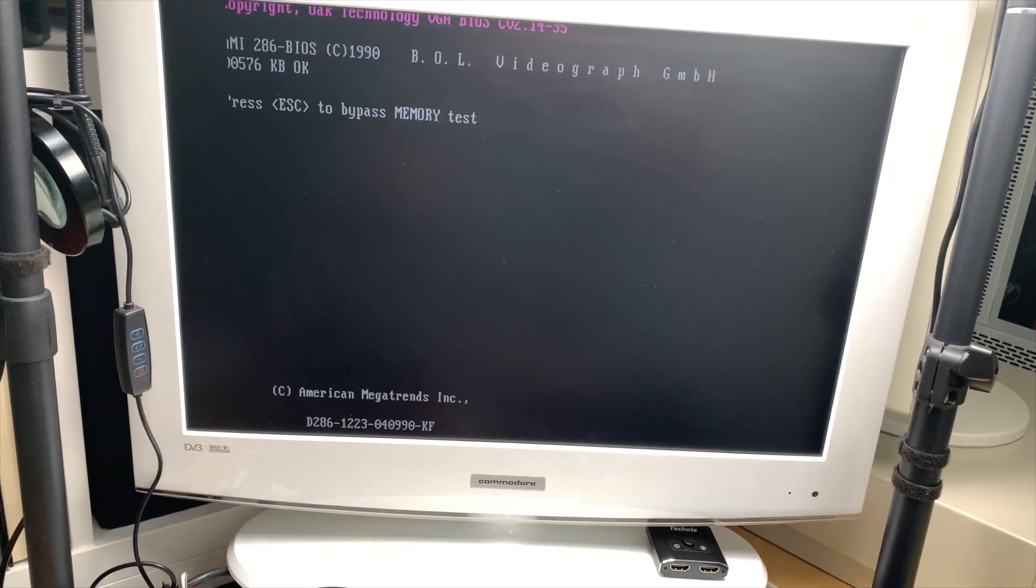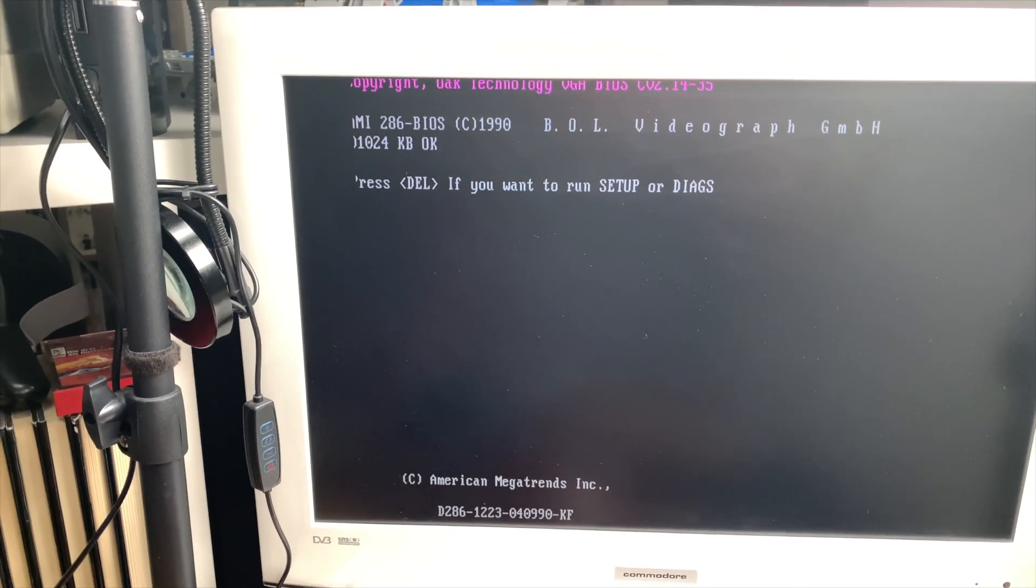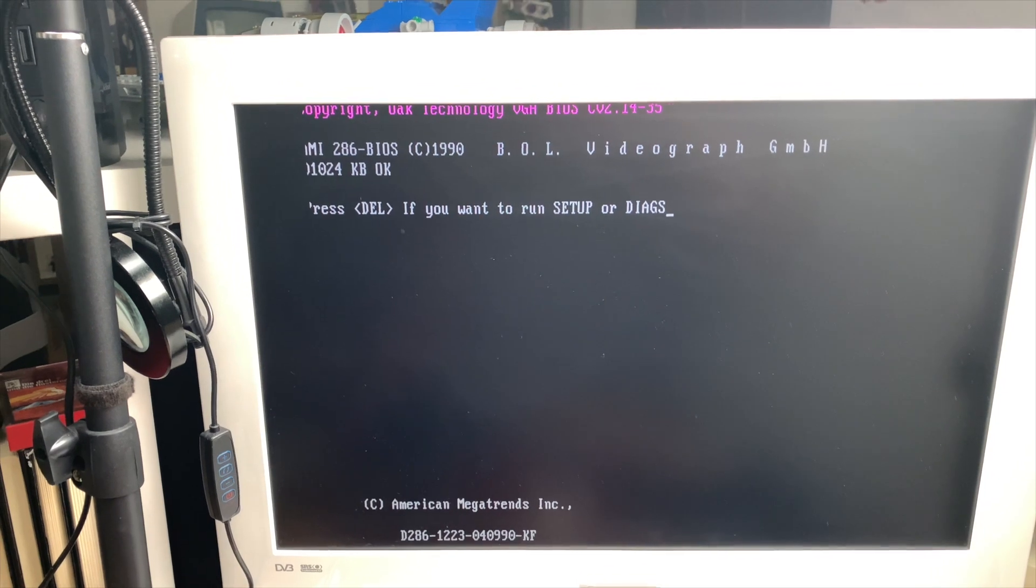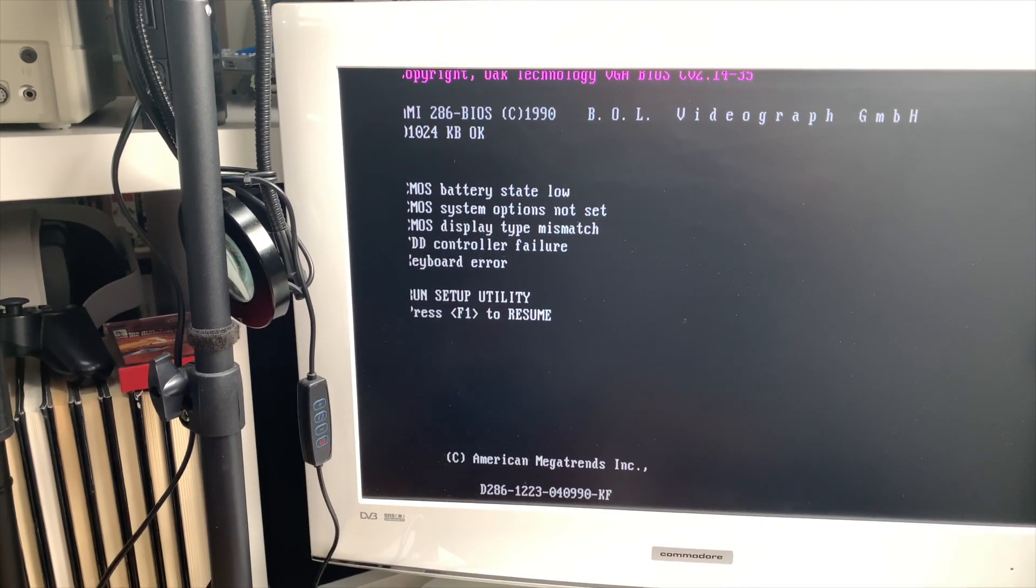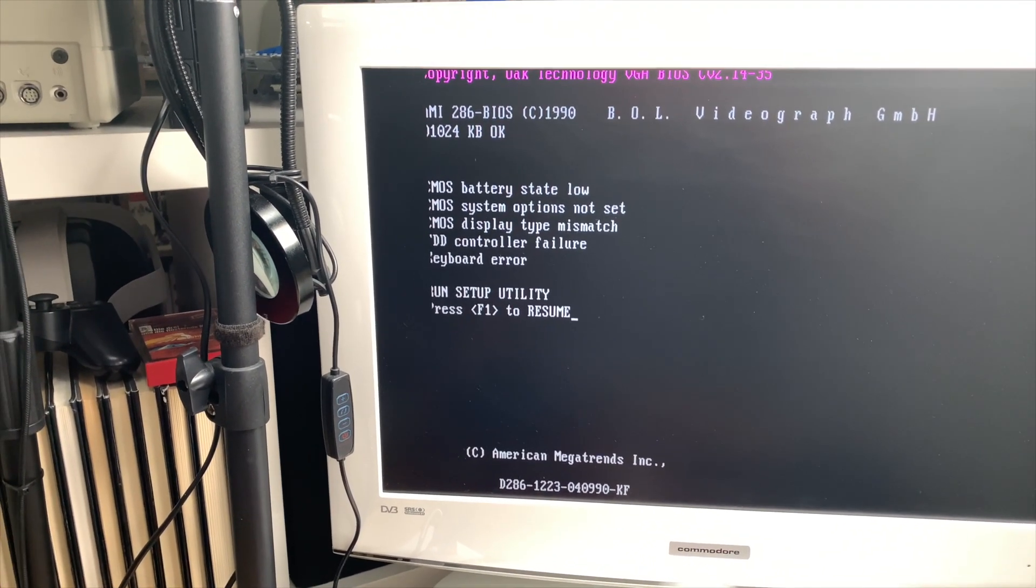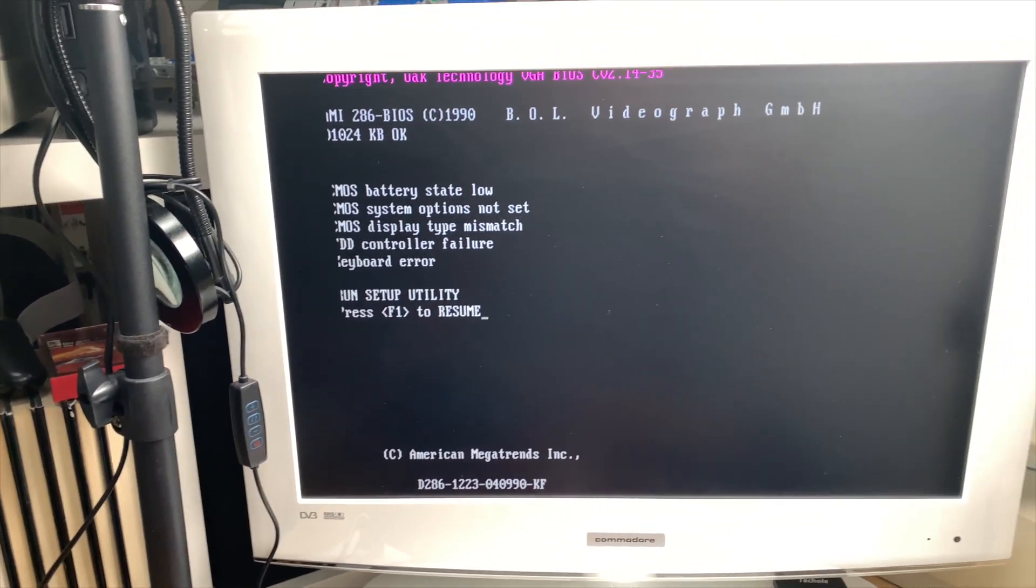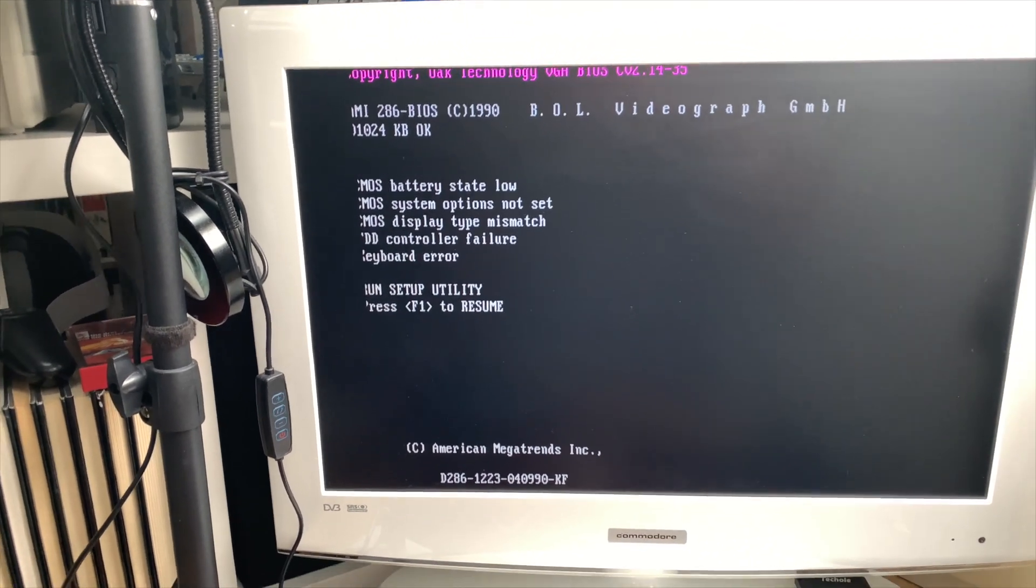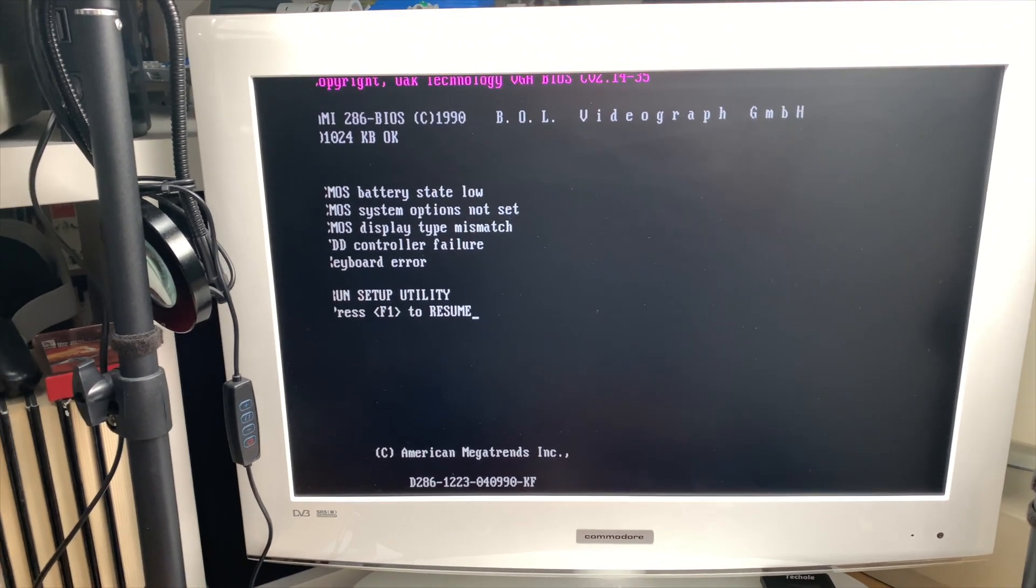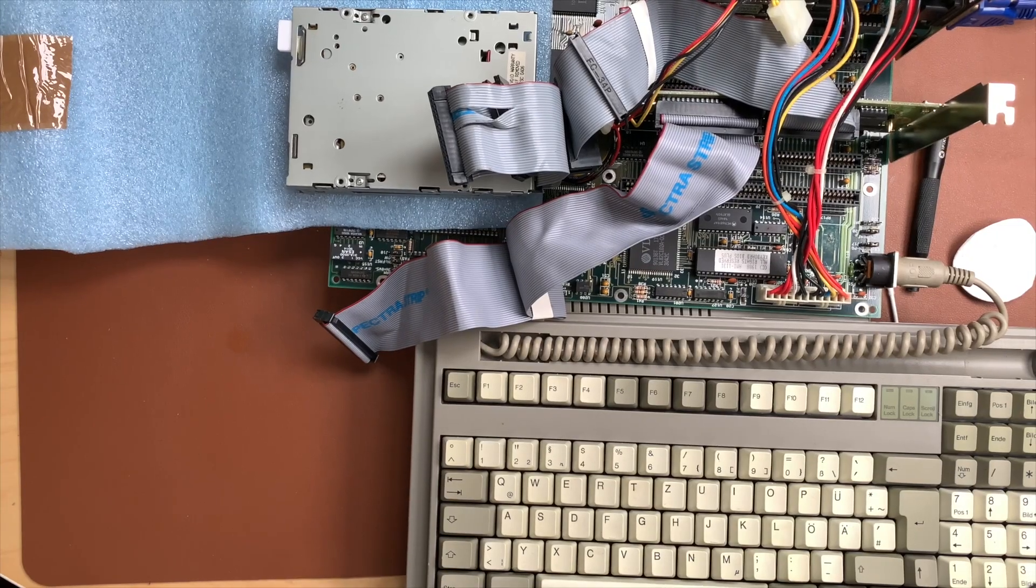Do we get an image? Are we even... hey look at that! Oak Technologies, one meg of RAM. Nice, so this thing actually works. Yeah okay, no battery, no system options set, HD controller failure, keyboard error, run setup utility. Okay I can work with that. Let me plug in the keyboard.